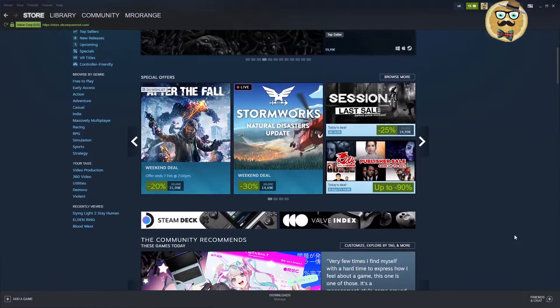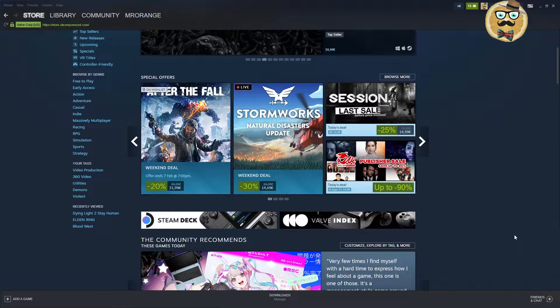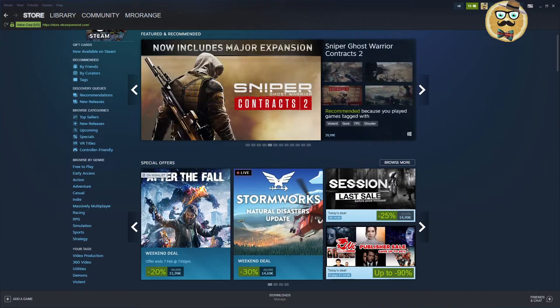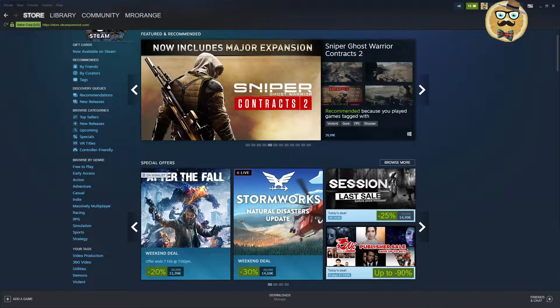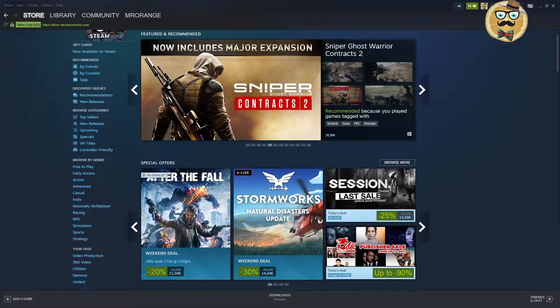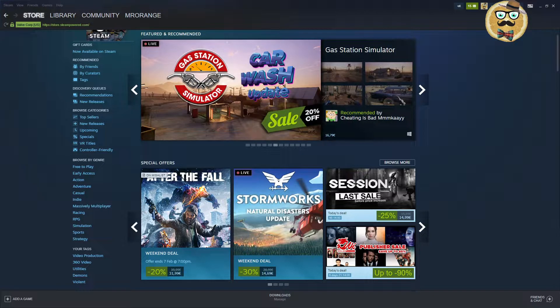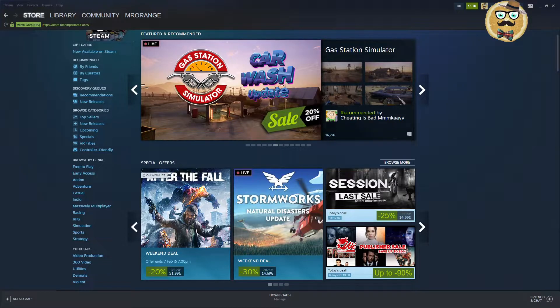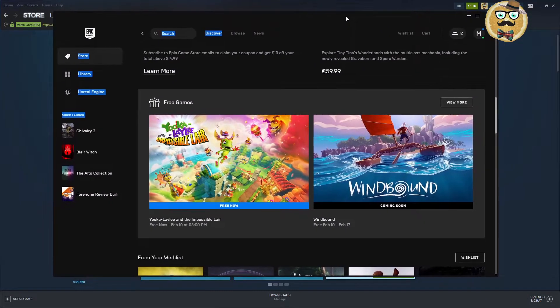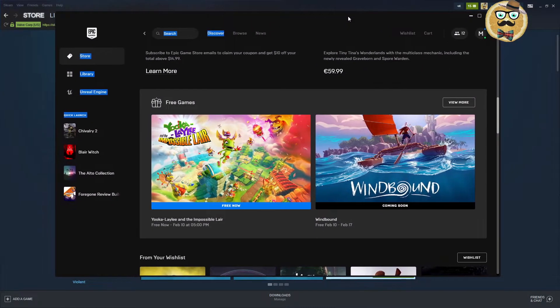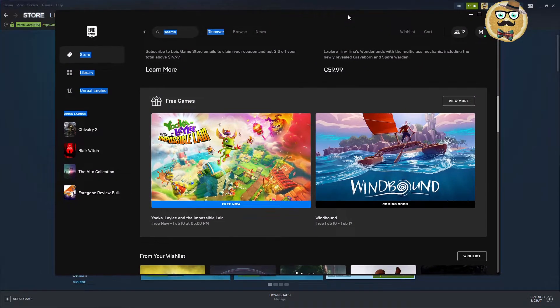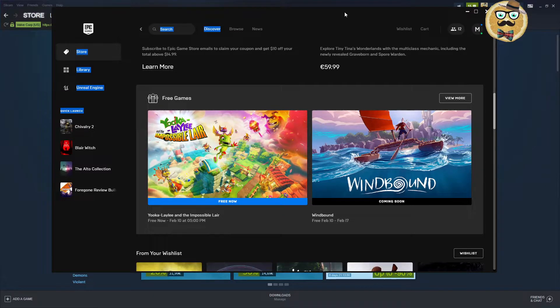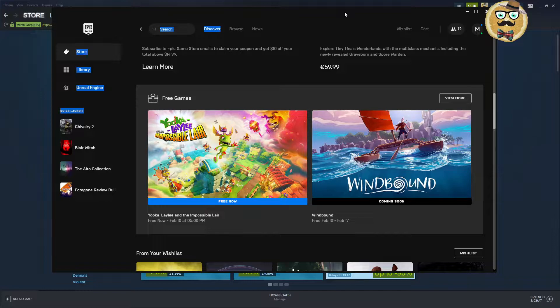In this video we'll talk about the weekend. It's a weekend video, and before we jump into everything that Steam has to offer, I like to immediately give you the heads up what's on Epic Games. On Epic Games you can get Yooka-Laylee and the Impossible Lair, and next week we get Windbound.